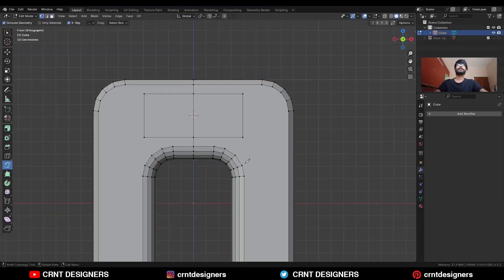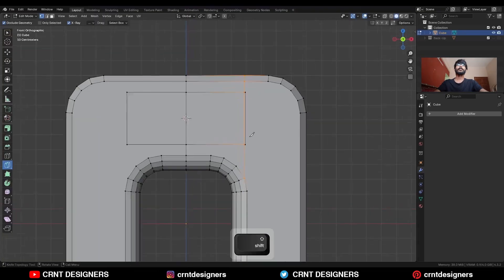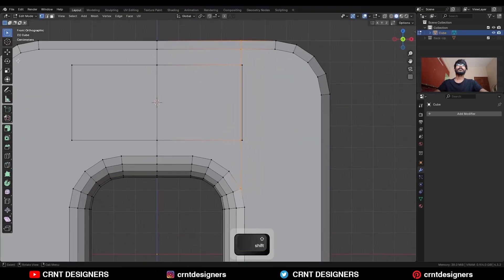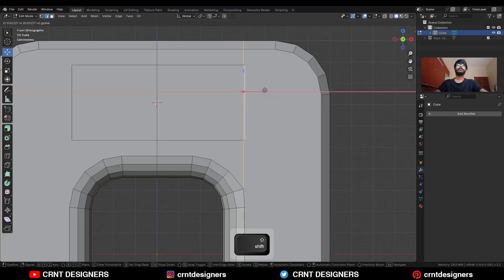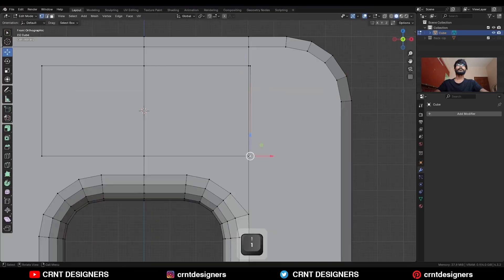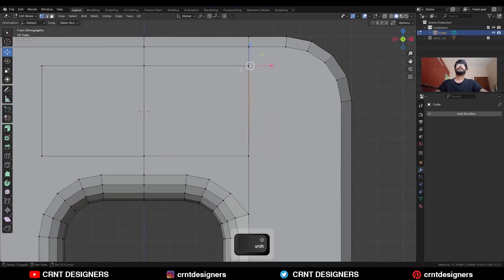Then use the knife tool and create a straight cut along the z-axis. Select this edge loop and move it along the y-axis. And select these vertices and move them at last.